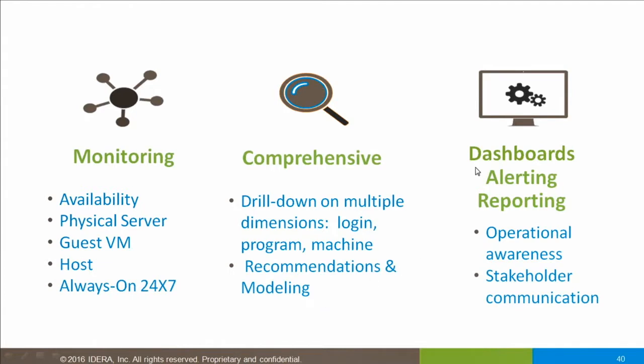We didn't see very much of it during this presentation, but Precise offers dashboards, alerting, and reporting, and that allows for operational awareness and stakeholder communication. So with that, thank you very much for your interest in Precise for Oracle.